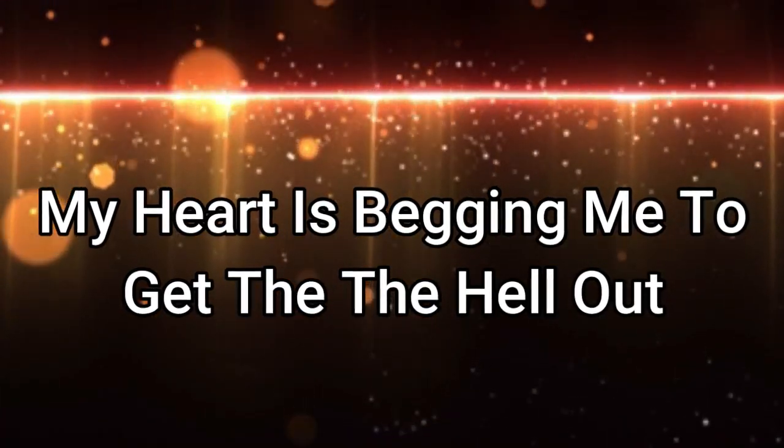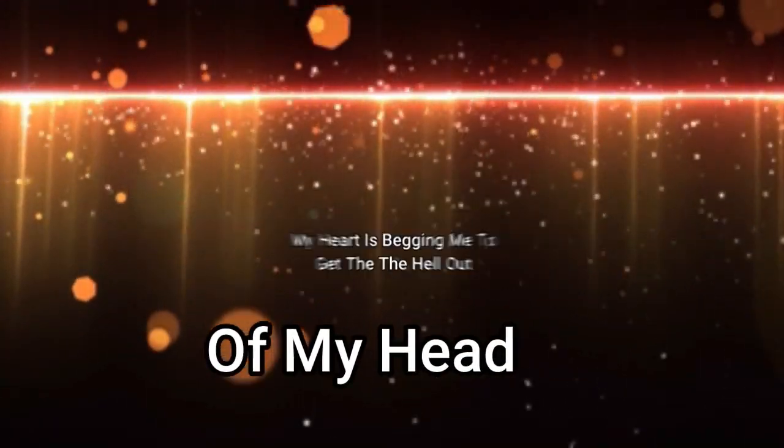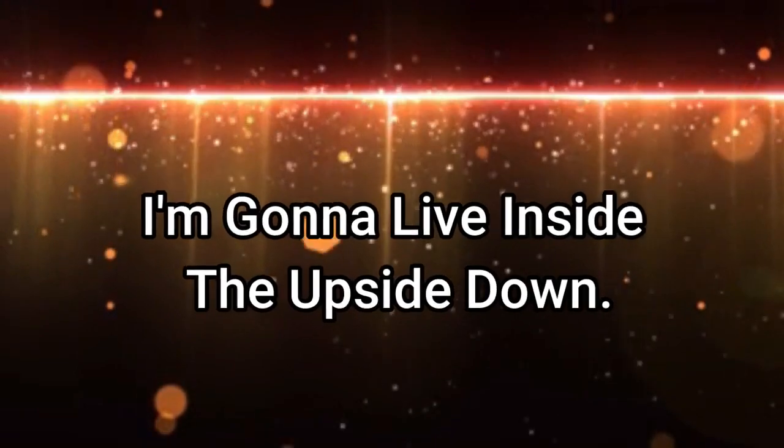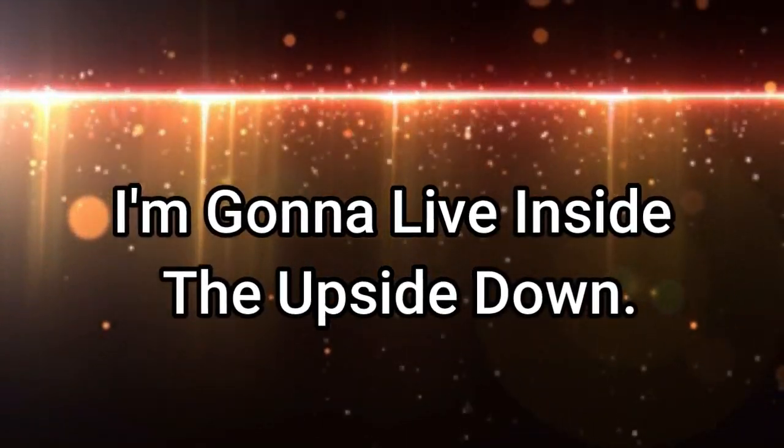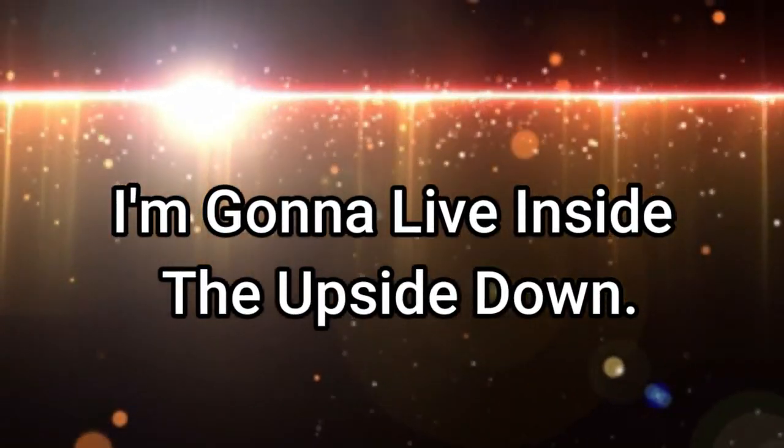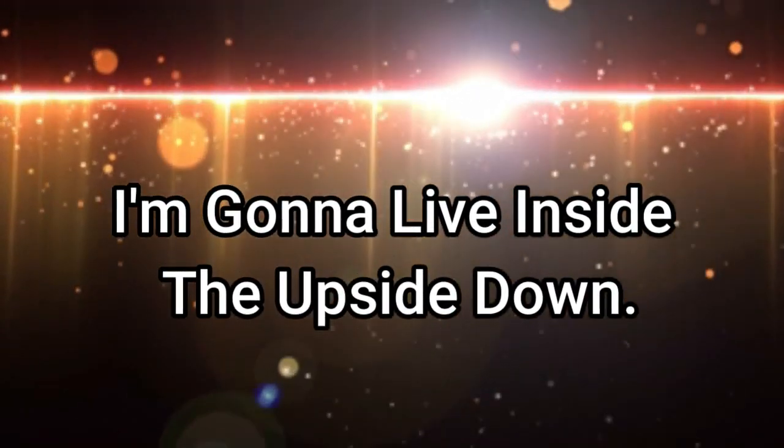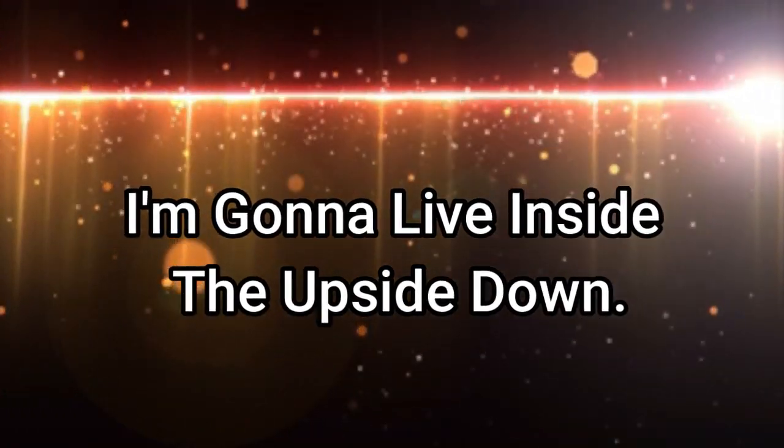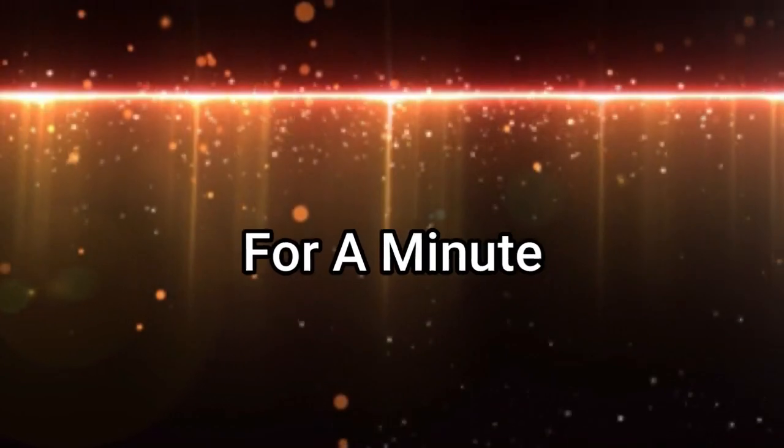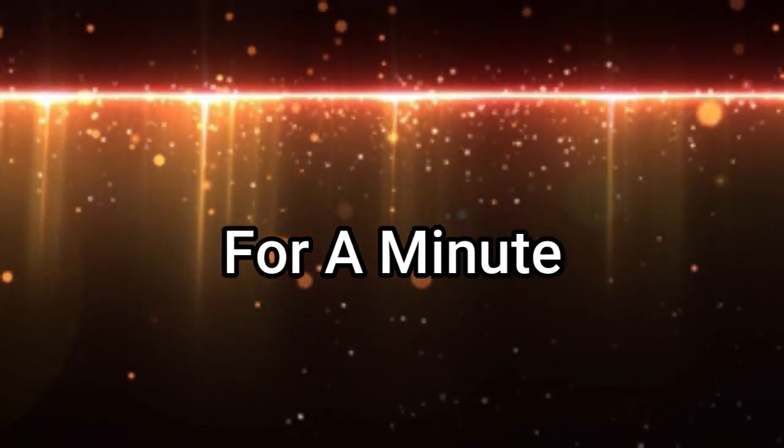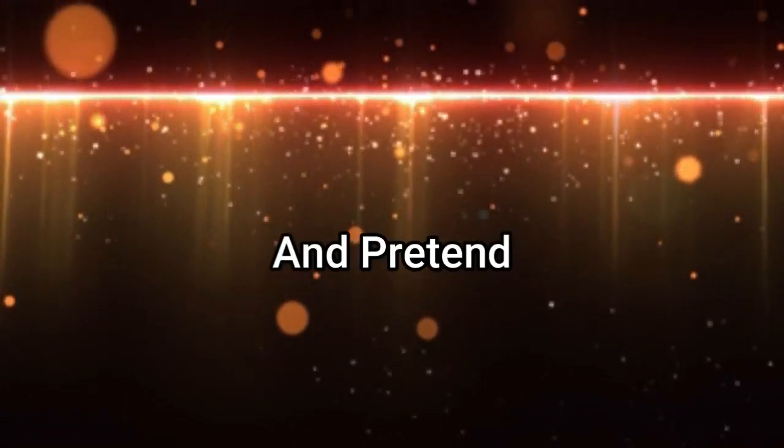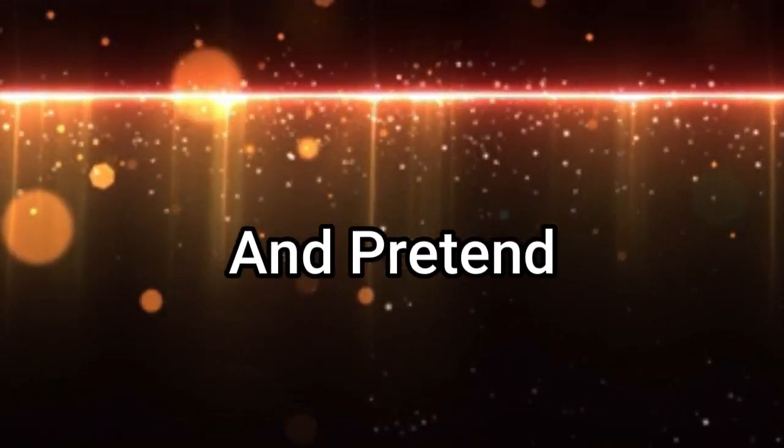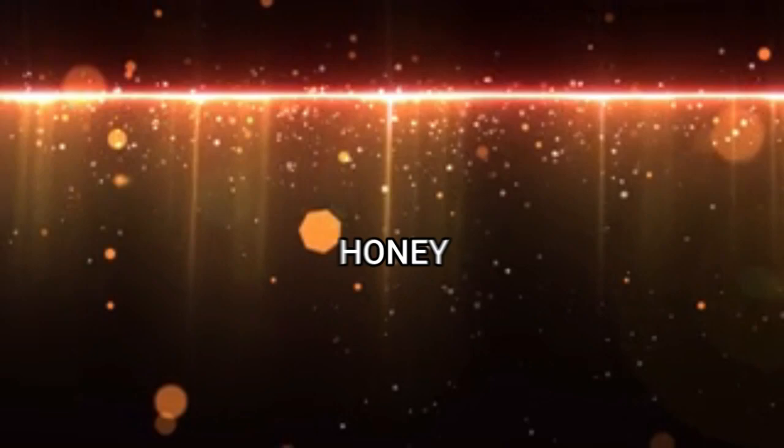the hell out of my head. I'm gonna live inside the upside down for a minute and pretend. Honey, I'm a perfect ten.